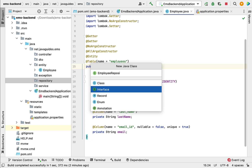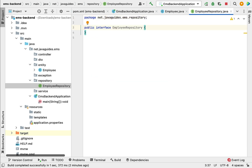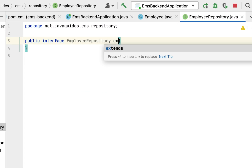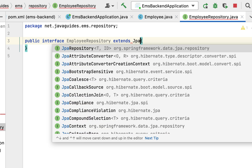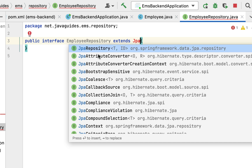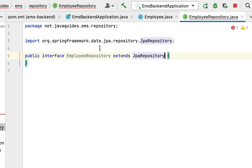Next, let's extend this EmployeeRepository interface from the JpaRepository interface. Make sure that you choose the JpaRepository interface from the org.springframework.data.jpa.repository package. Notice that JpaRepository is a generic interface, so we have to pass two parameters: the first parameter is the type of the entity, and the second parameter is the type of the primary key.